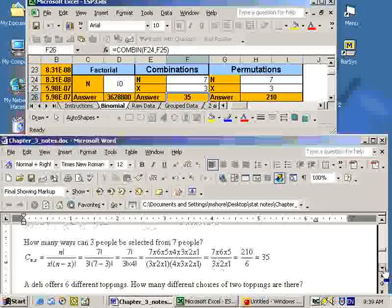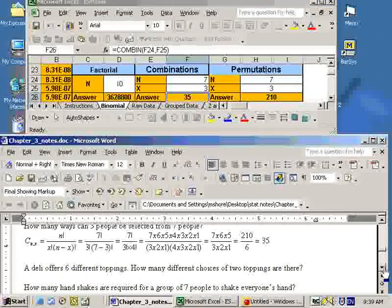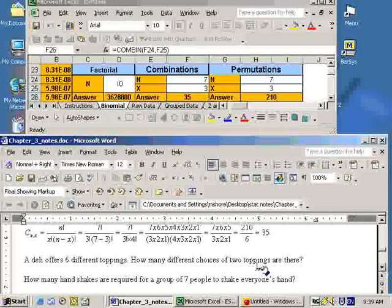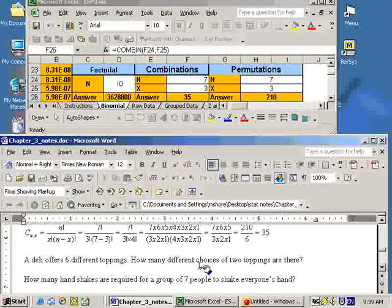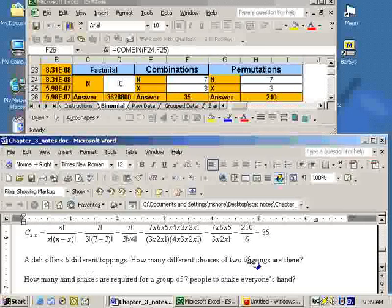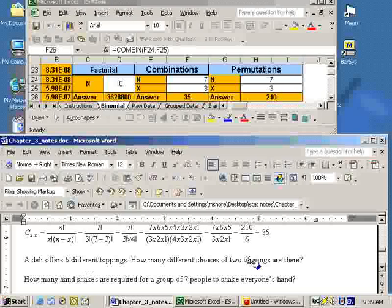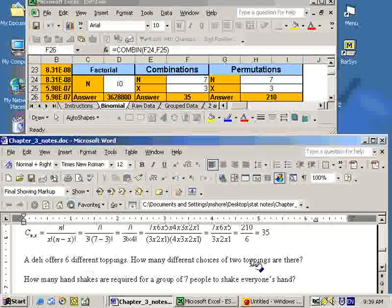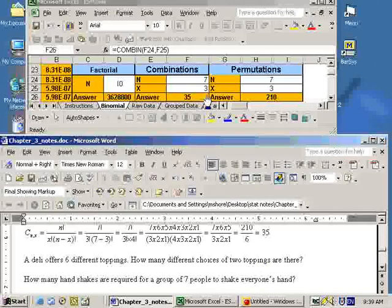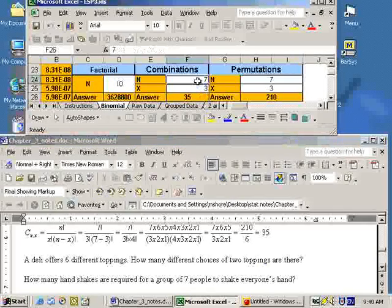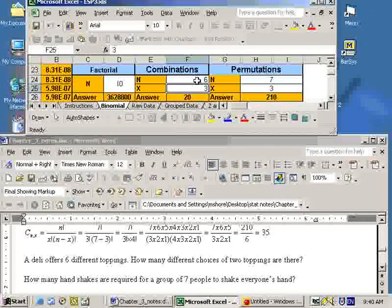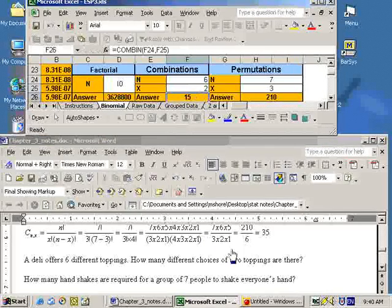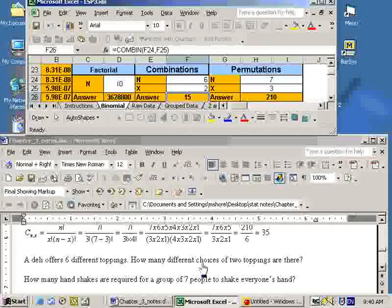Next question says, a deli offers six different toppings. How many different choices of toppings are there? Well, on this problem, it's a counting problem again. It's six things taken two at a time. But does order matter or does order not matter? Well, if you go to a deli and say you want mustard and relish on your sandwich and they put on relish and mustard, it's not a problem. Order doesn't matter. So if order doesn't matter, then it's a combination. So we'll need to do the combination of six things taken two at a time, and we get 15. So there are 15 different possibilities.